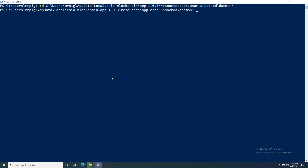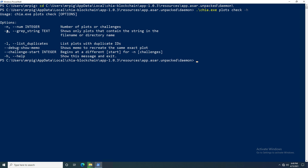The command we want to use is the plots check command. Type in chia — make sure you hit tab to source it — and then do plots check. First let's do dash-h to get the help output from the command line, and here we can see the parameters available.